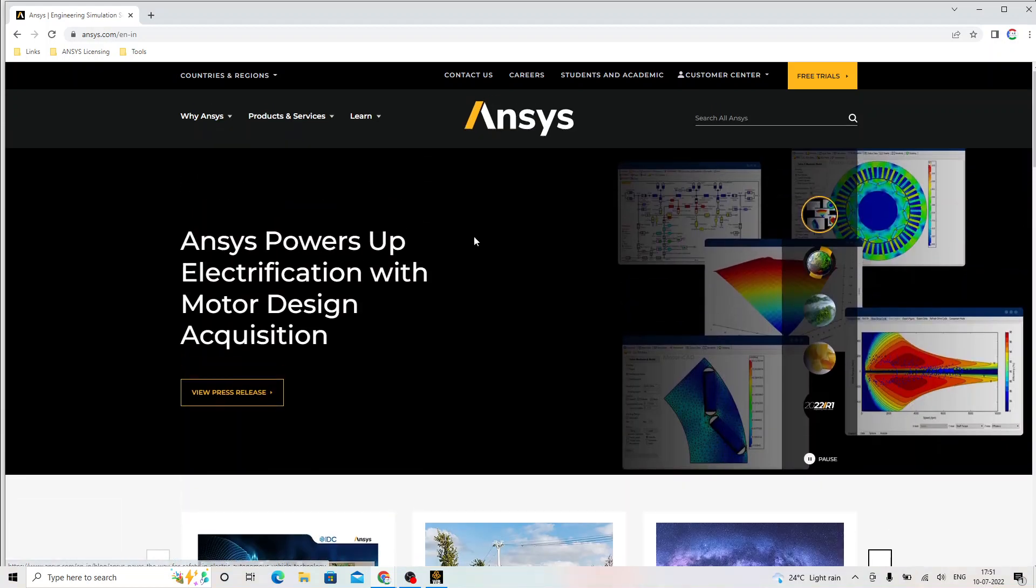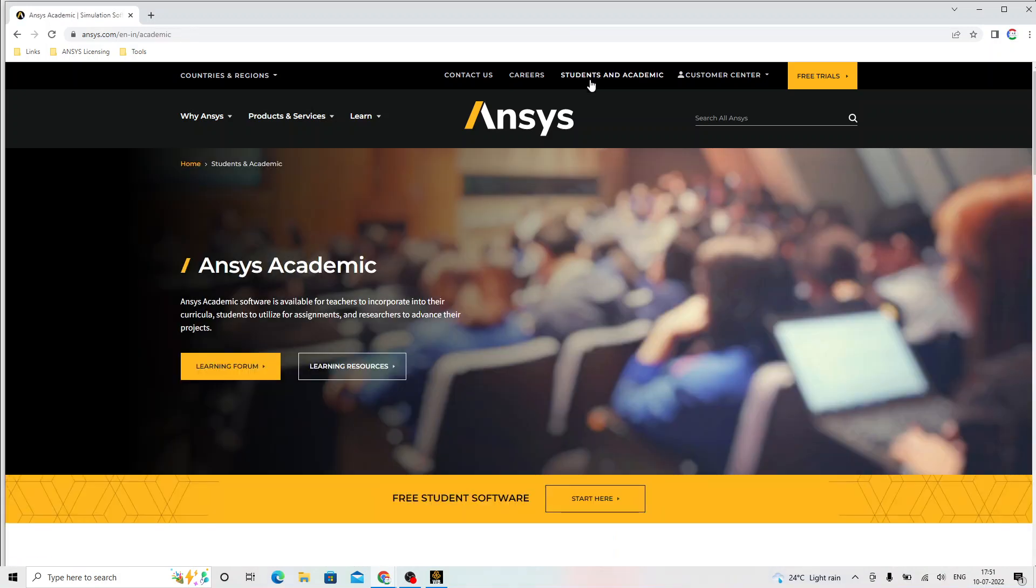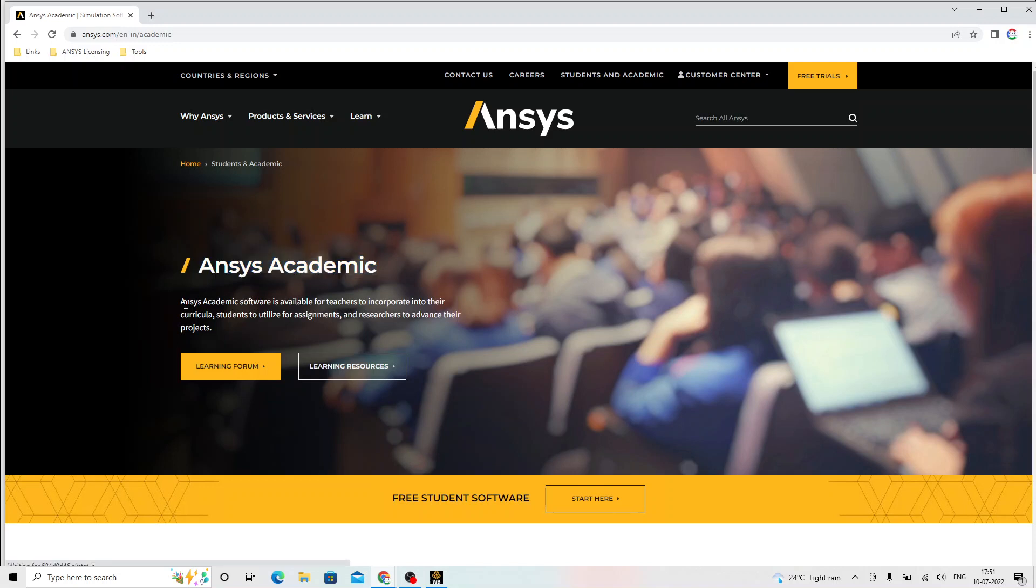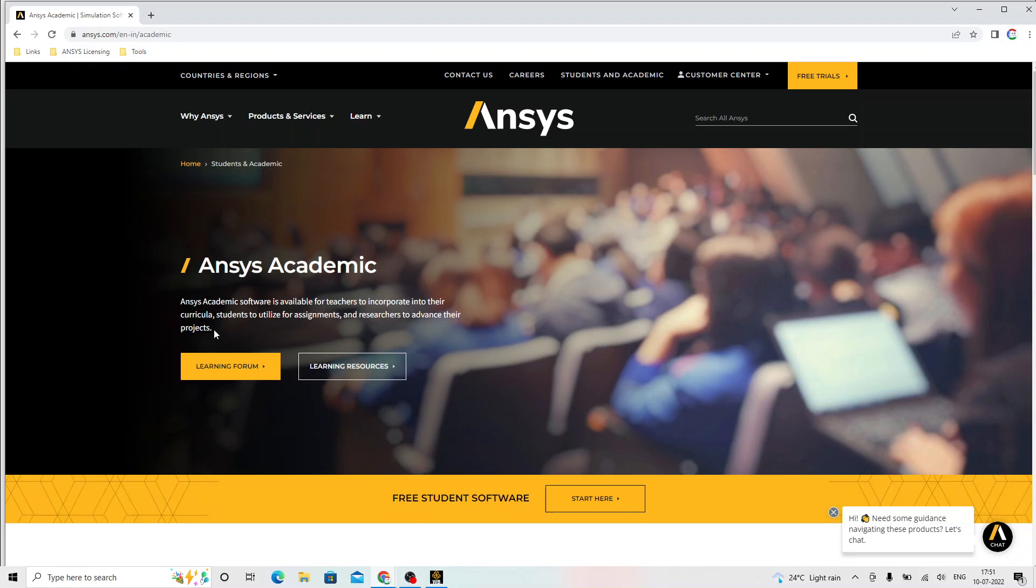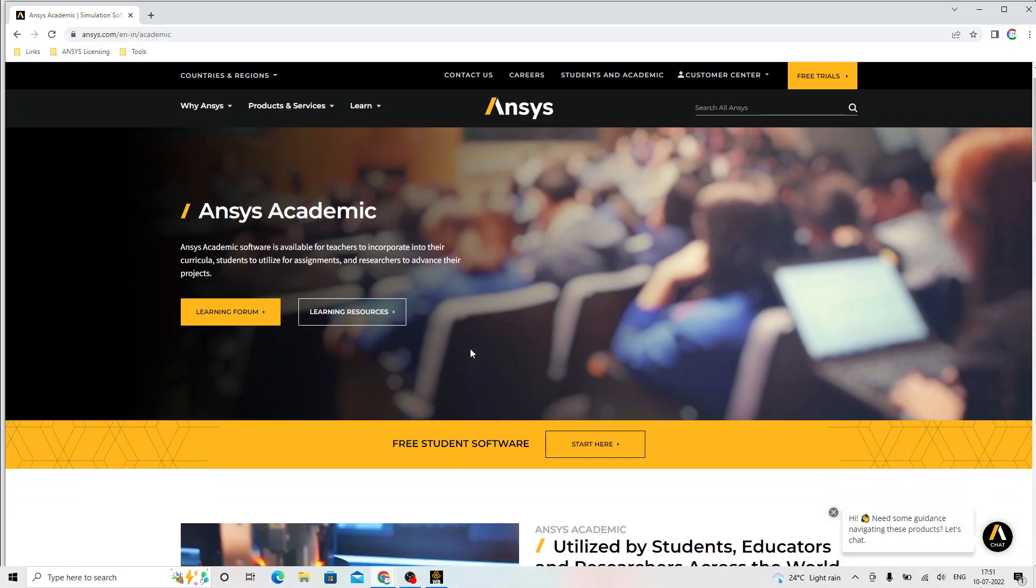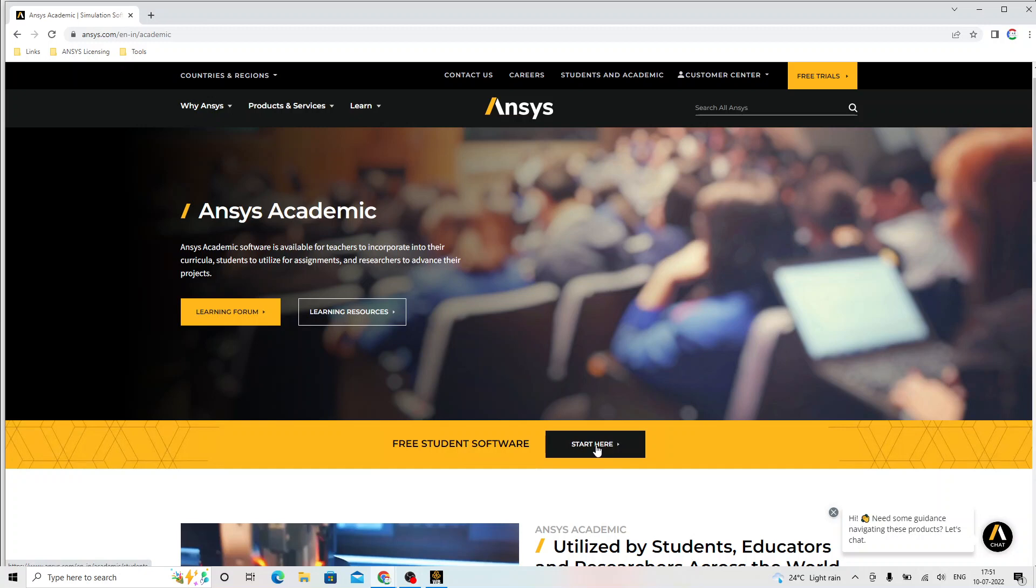The pointer to the ANSYS students and academic will read out the statement. The ANSYS academic software package is available for teachers to incorporate into their curricula, students to utilize for assignments and researchers to advance their projects. This is free for all the students and the researchers and also the educators. We click on start over here.